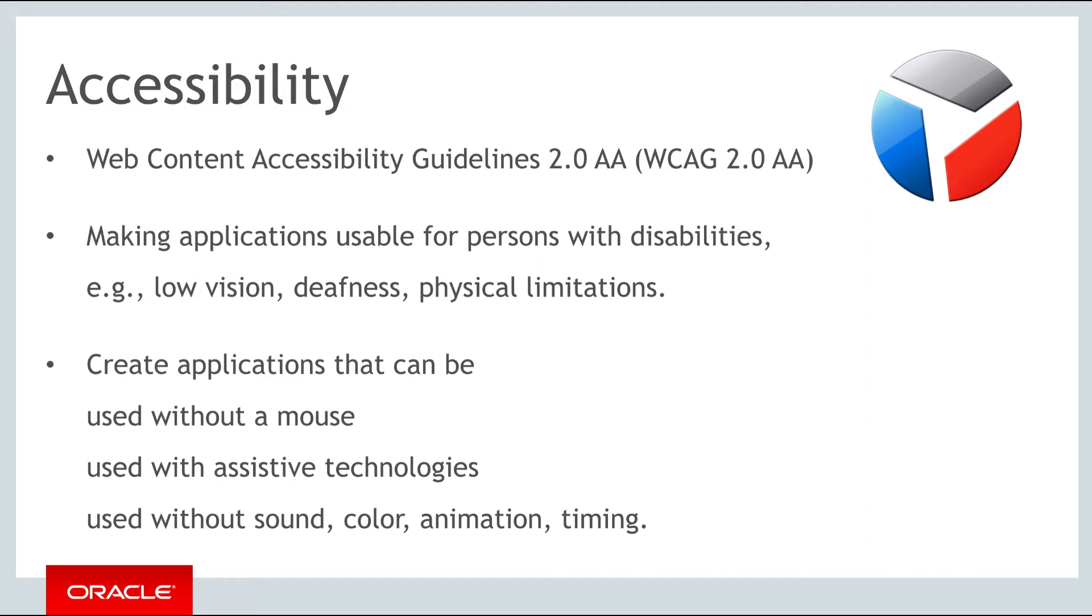This means, for example, creating applications that can be used without a mouse, used with assistive technologies such as screen readers and screen magnifiers, and used without reliance on sound, color, animation, or timing.